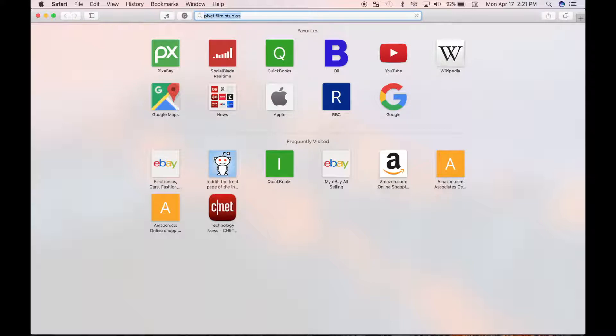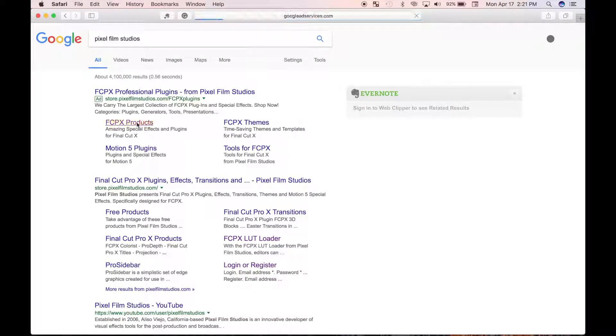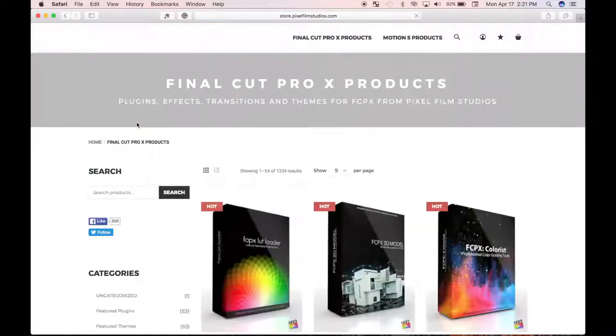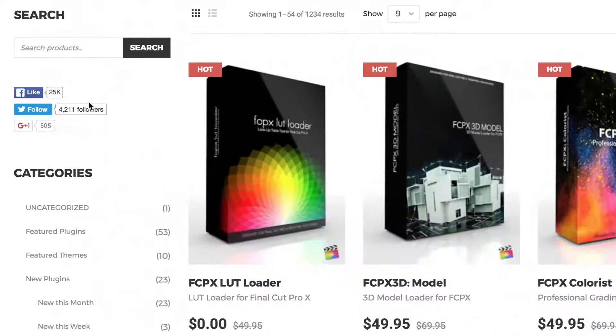Currently Final Cut Pro has a few built-in LUTs, or lookup tables, in the inspector under log processing. But to add your own custom LUTs, you need to use a third party plugin. There's a number of free and paid plugins available on the web.